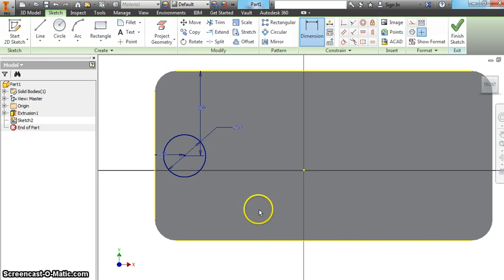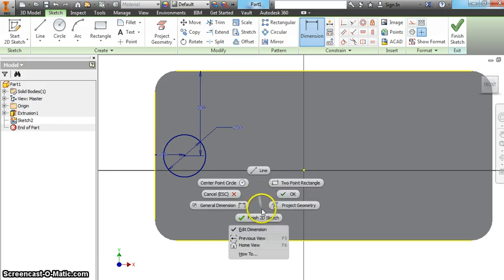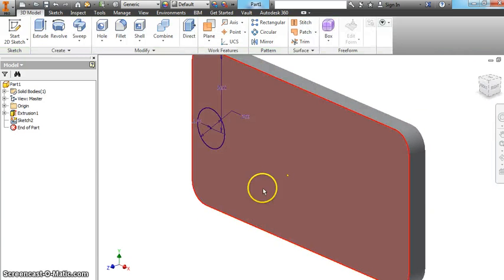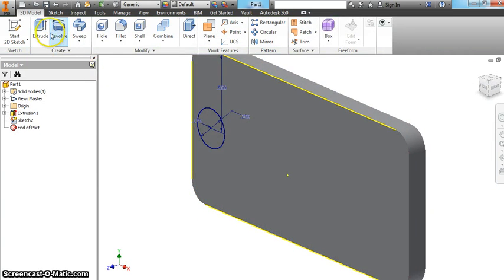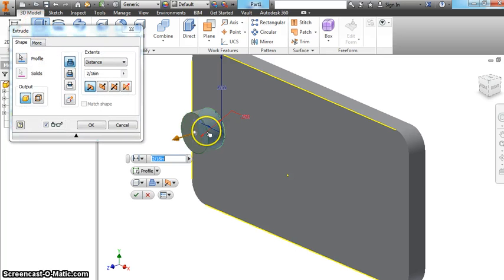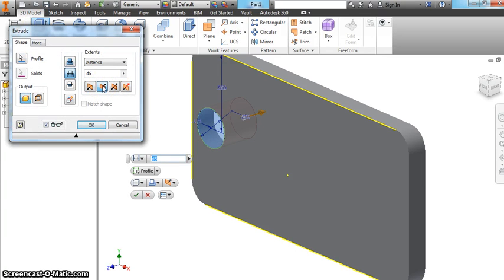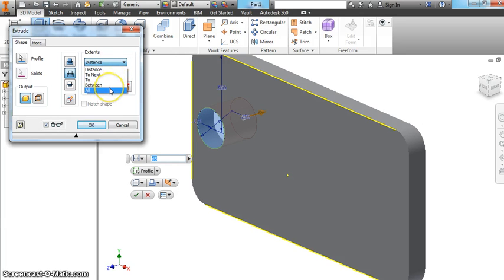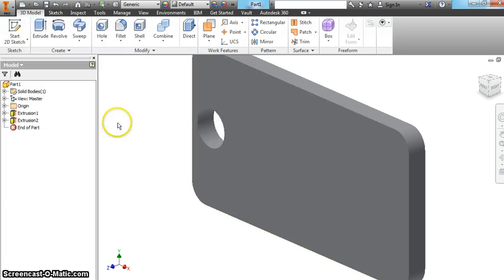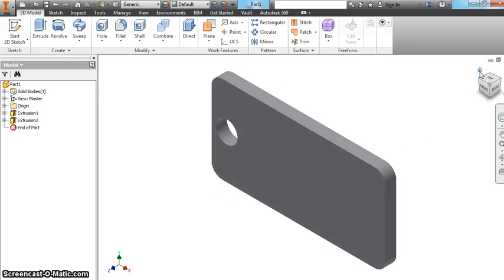So now I'm done with this sketch. Right click, finish 2D sketch. The next thing we want to do, we're going to do another extrusion of this circle. What you want to do, cut it into it. It says distance. Go ahead and just change it to all. That makes sure it cuts through the whole circle, or through the whole rectangle. So now we've got a circle there.